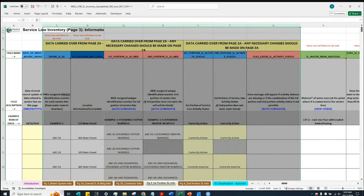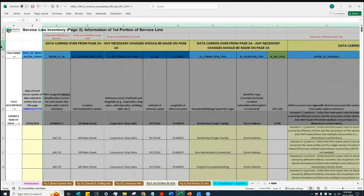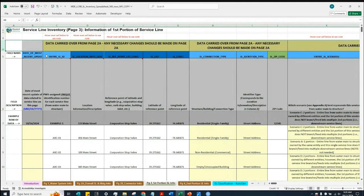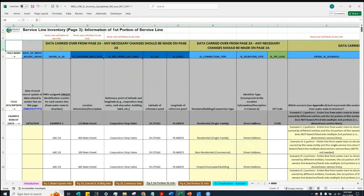Under these columns, you will see a note under row 4 stating that these are data carried over from page 2A and that any necessary changes should be made on page 2A.